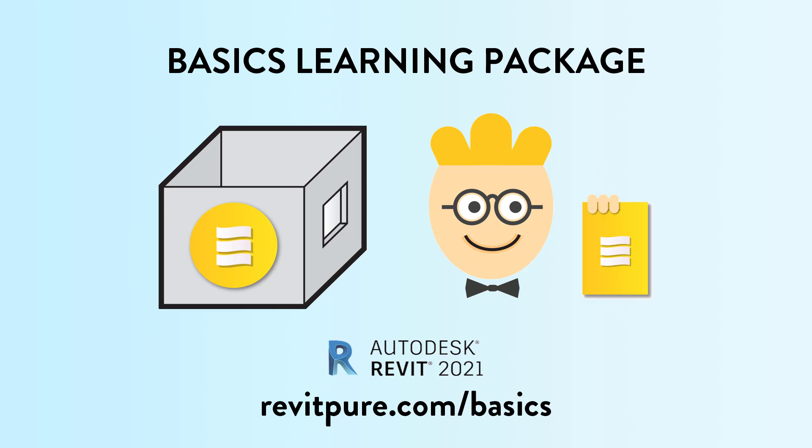Do you want to learn Revit? Or you need training material for your business?